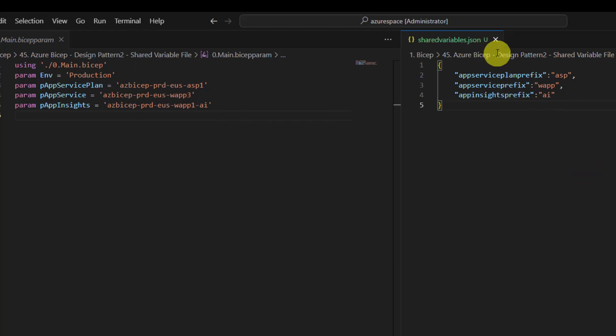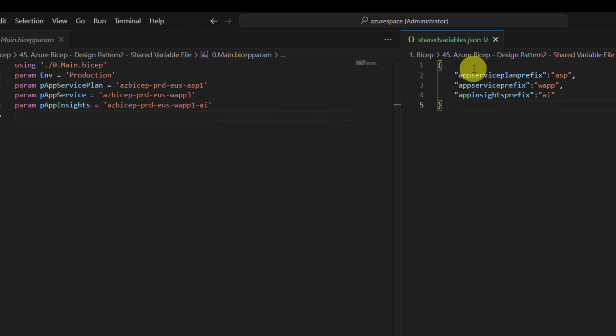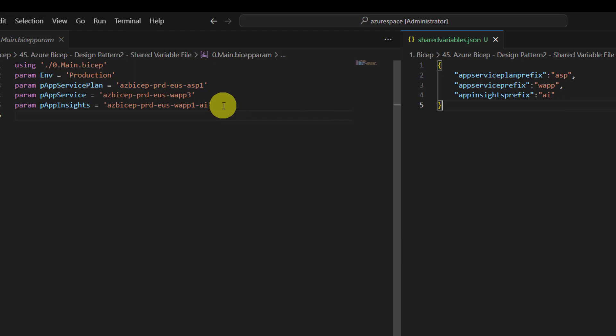So these are the prefixes that we want to use in our parameter files. So now let us understand how to retrieve all these or how to load all these prefixes available in Shared Variable.json file into the Bicep Param file.